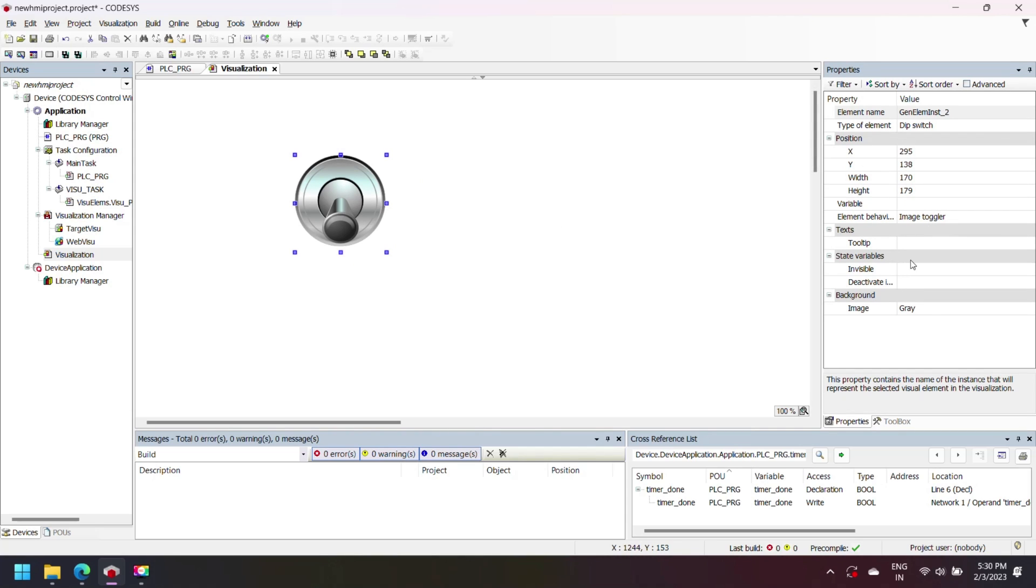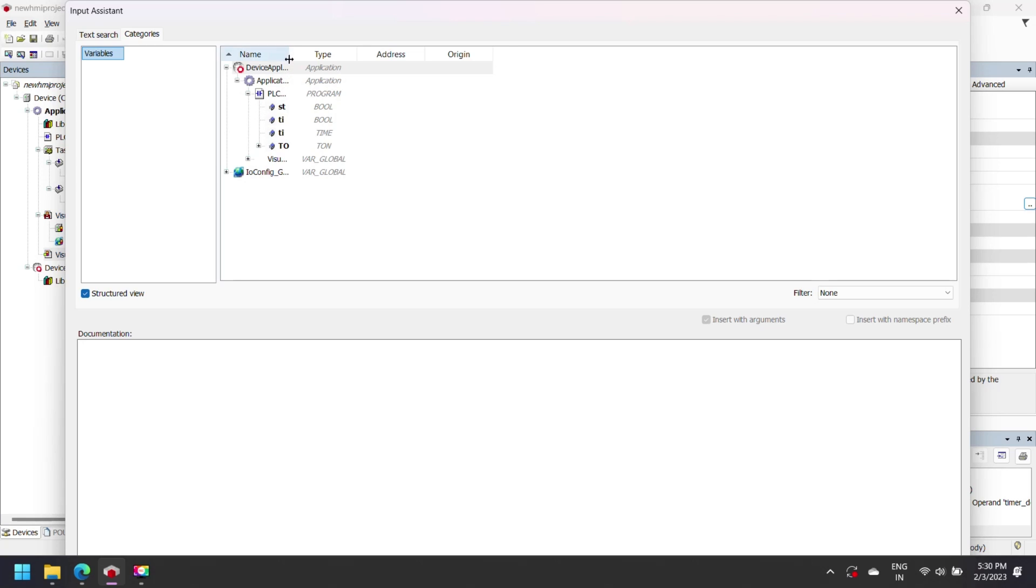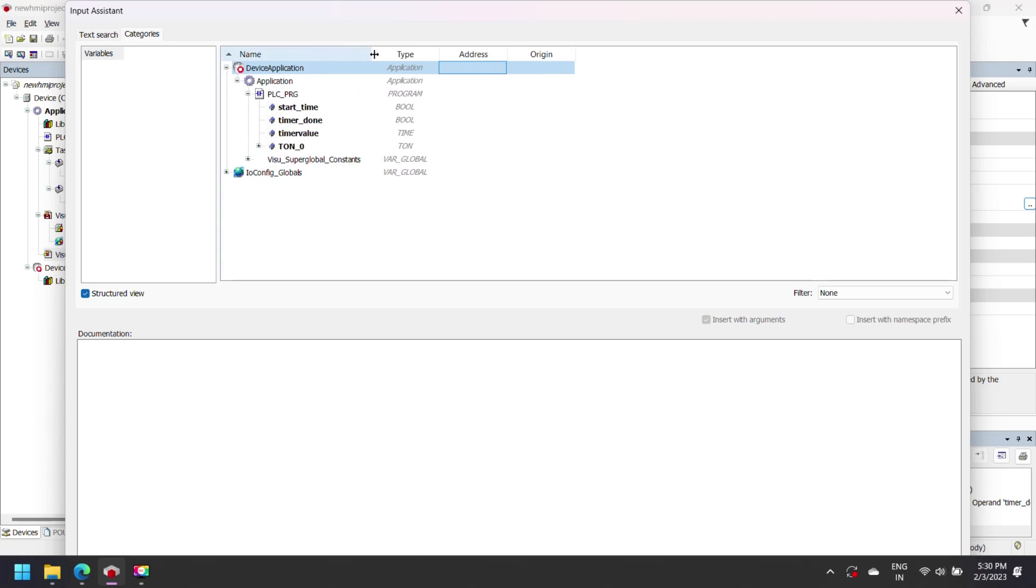Now go to property and change the variable tag by browsing. I am selecting start underscore time for dip switch. For dip switch you can select a variable which is bool data type.